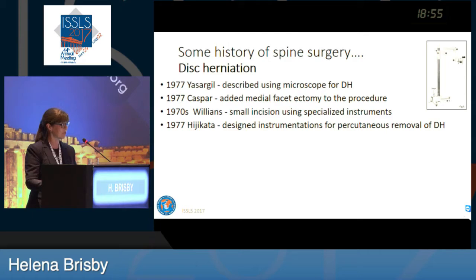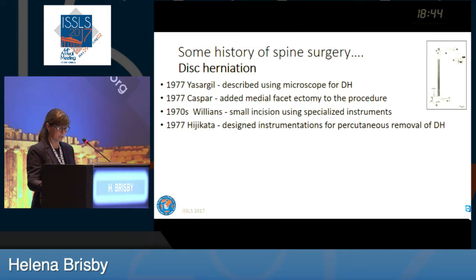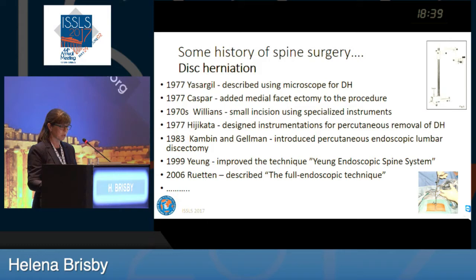If we jump to 1977, Caspar and Gil described for the first time using a microscope for disc herniation. There were other improvements — smaller incisions, smaller instruments. And in 1983, there was an introduction of cutaneous endoscopic lumbar discectomy. This was further developed, and in 2006, Rutten et al. described the full endoscopic technique, pretty much what is done today. But there are still improvements.